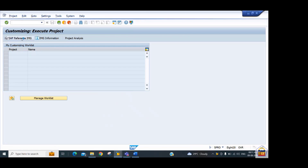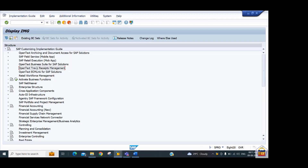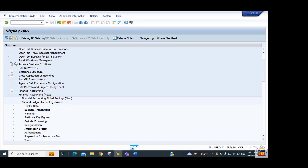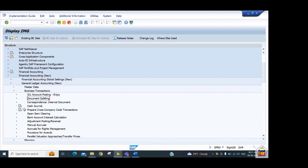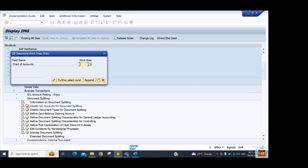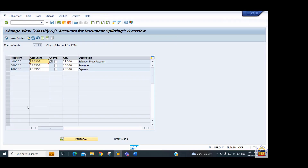Click on the IMG implementation guide, then go to Financial Accounting New > New General Ledger Accounting > General Ledger Accounting (New) > Business Transactions > Document Splitting. First, we need to classify our GL accounts according to document splitting. Click on that option and provide the chart of accounts ID — for example, WW04 — and press Enter.